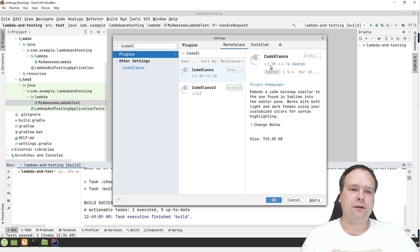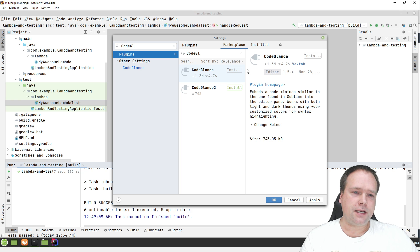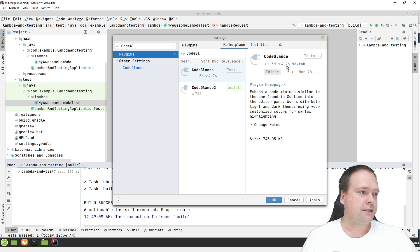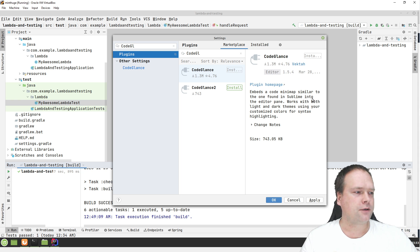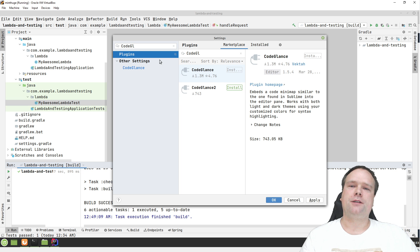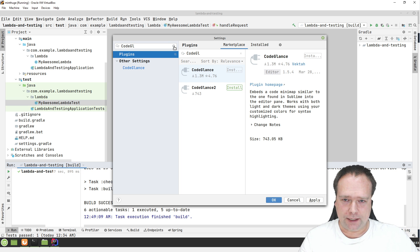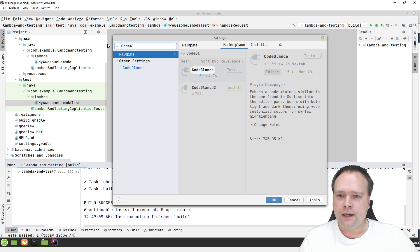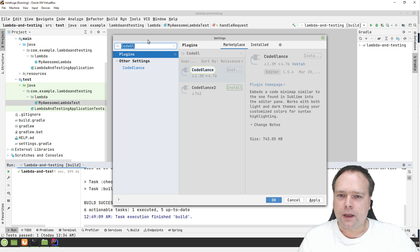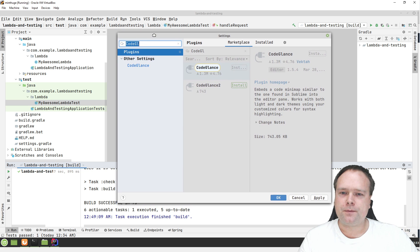And it has 1.3 million downloads and it has a lot of stars. You can see here 4.76 stars. So it's a good plugin. It's a stable plugin. It does what it's supposed to do. At least that's my current view on it.